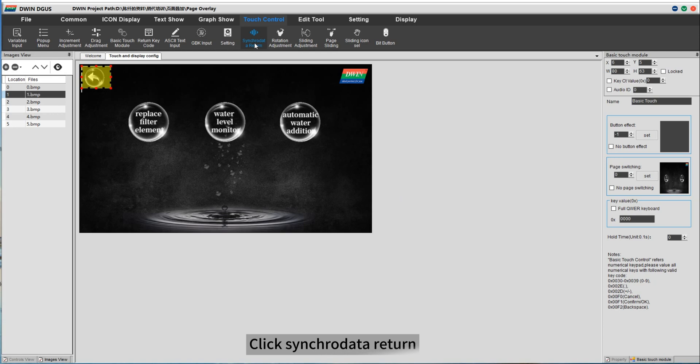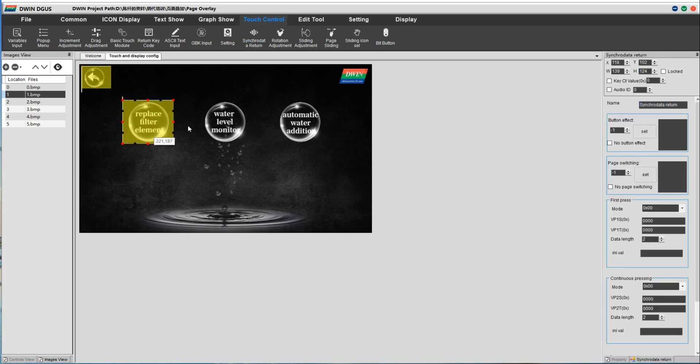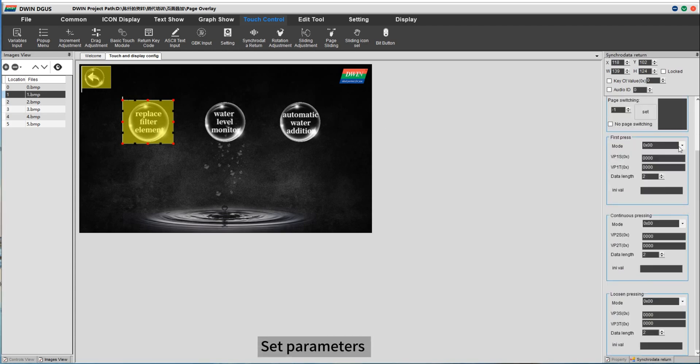Click Syncrata to return. Choose the area of touch. Set parameters.